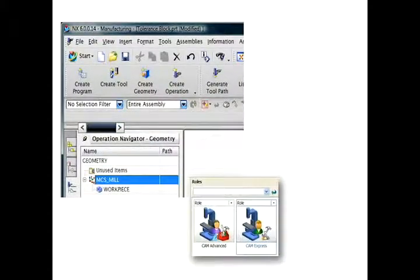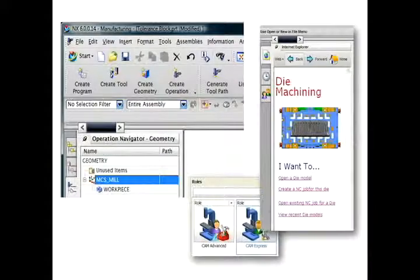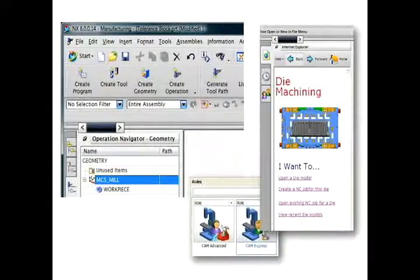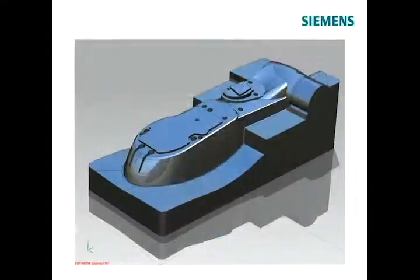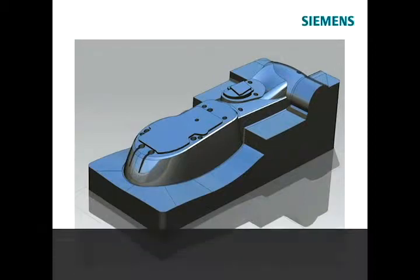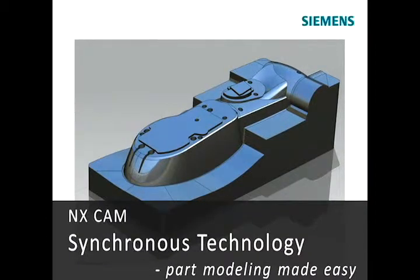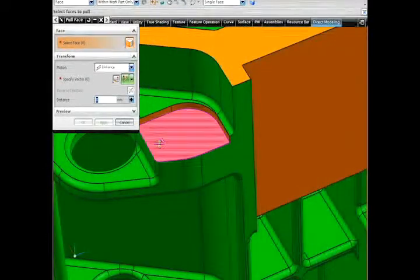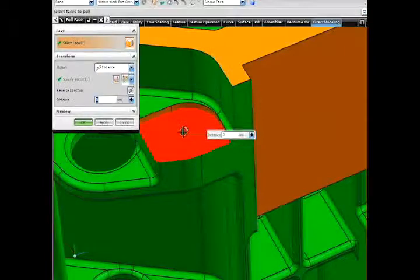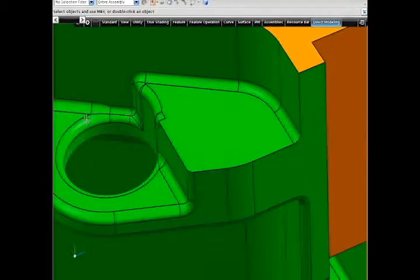With NX, the programmer gets a lot more than a CAM system. For example, the latest NX synchronous modeling technology provides an excellent capability for the NC programmer that needs to edit part models from third-party CAD systems.